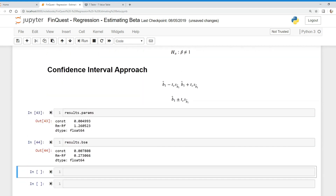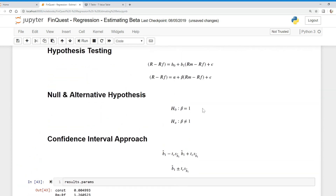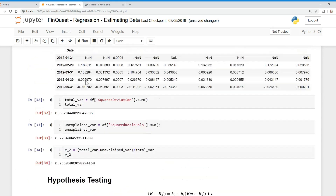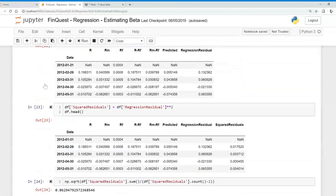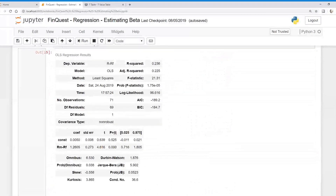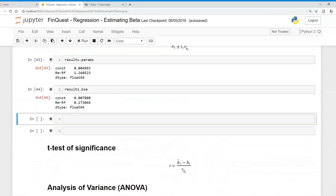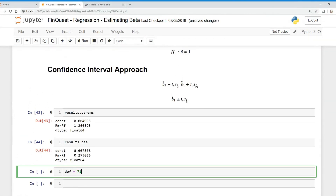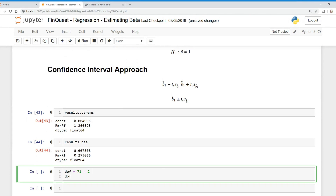Now all we need is the t-critical value, and to do this we need to know our degrees of freedom. The critical value depends on the number of degrees of freedom for the t-distribution. Degrees of freedom equals the number of observations minus the number of parameters estimated. Since this is a regression with one independent variable, we have two estimated parameters — the intercept and the slope coefficient. So degrees of freedom equals the number of observations minus two. We know the number of observations was 71, and if we subtract two, degrees of freedom equals 69.